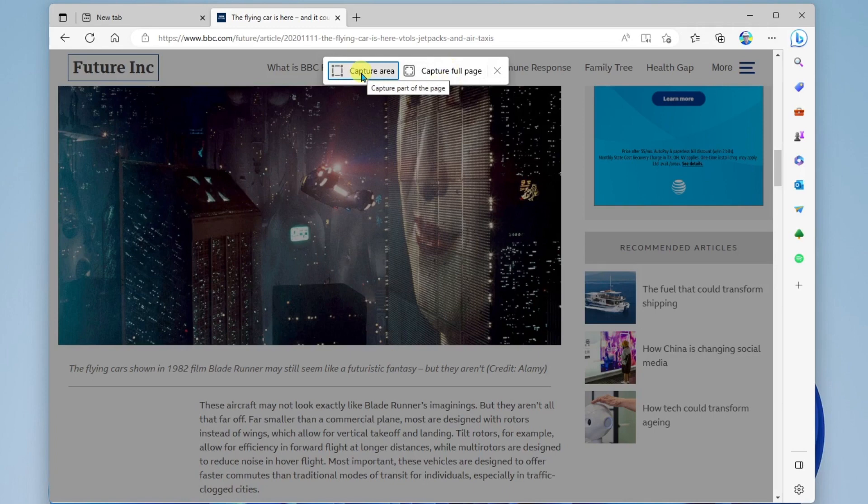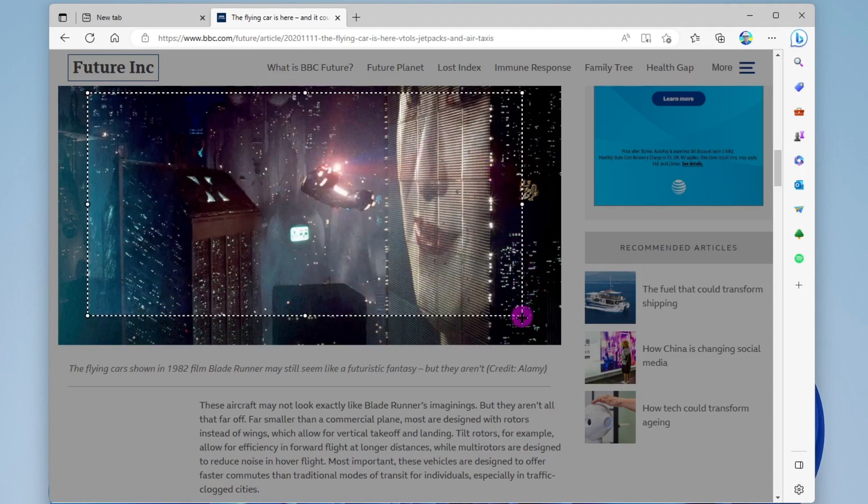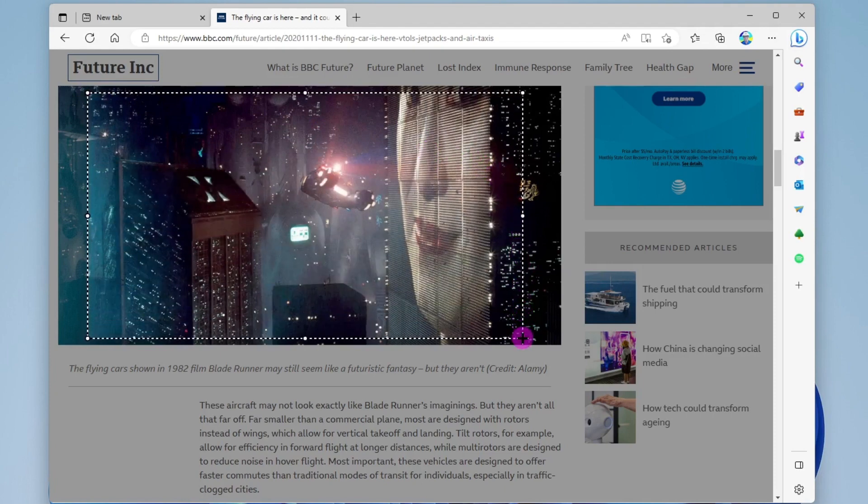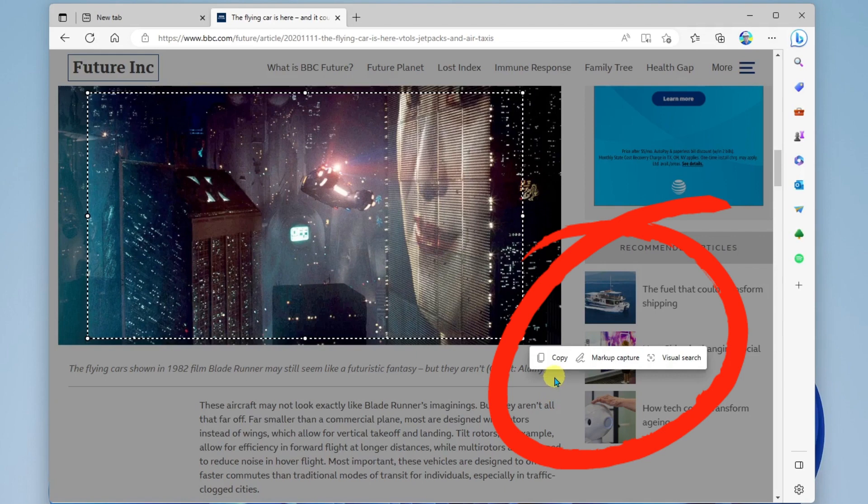I'll click here, and then I have the opportunity to now click, hold, and drag across the area that I'd like to capture and let go.